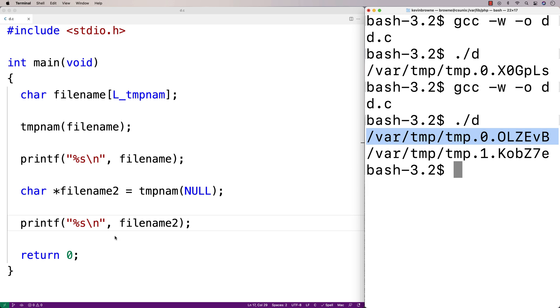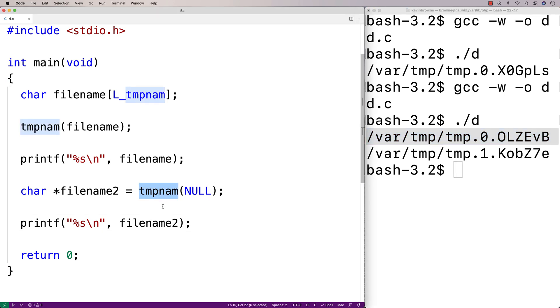Now the one thing with this approach here is that technically the file name exists in this buffer that's going to be overridden the next time we call tmpnam. So you don't really want to use this approach unless we're sure we're only going to call tmpnam once, because it's possible this file name could be overridden the next time we go to use it.